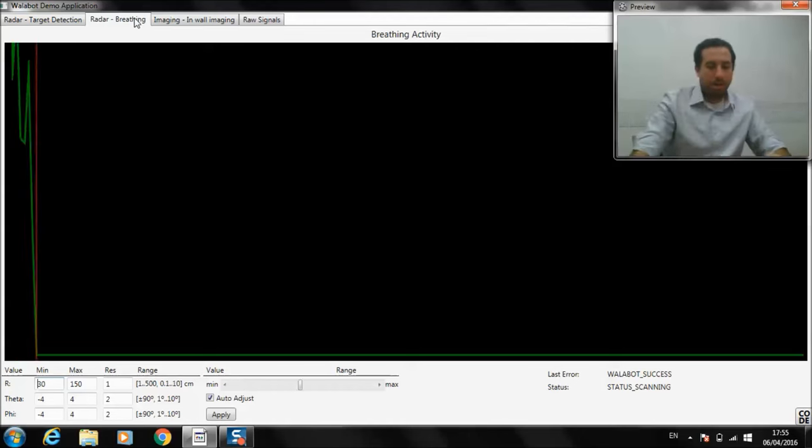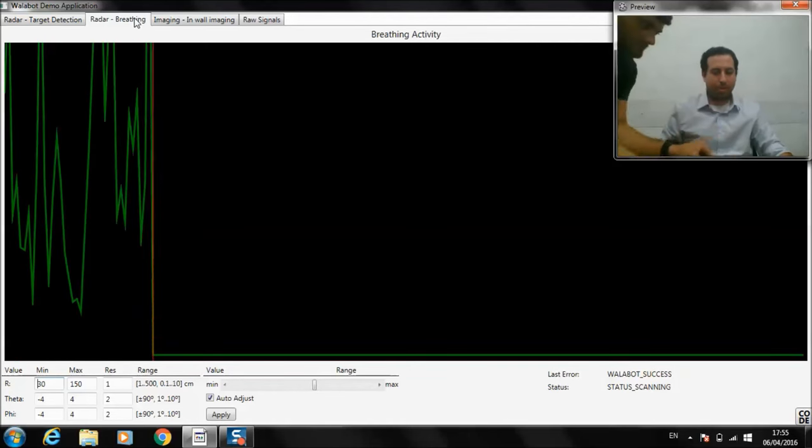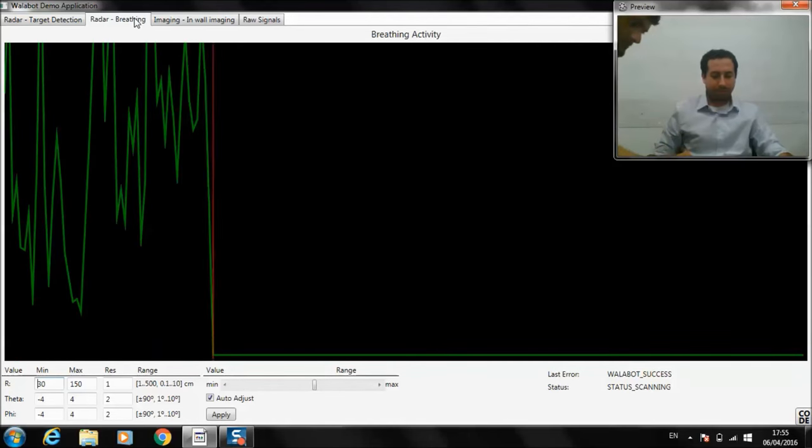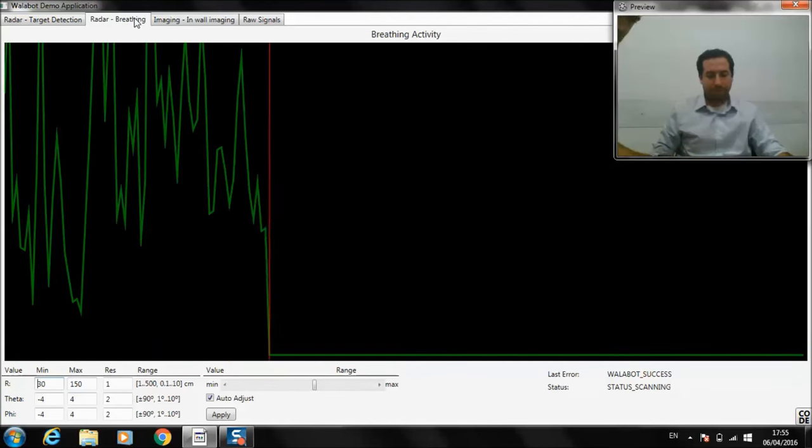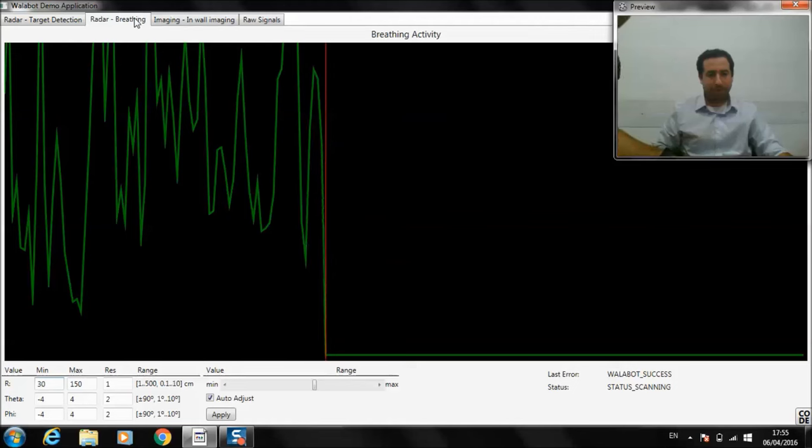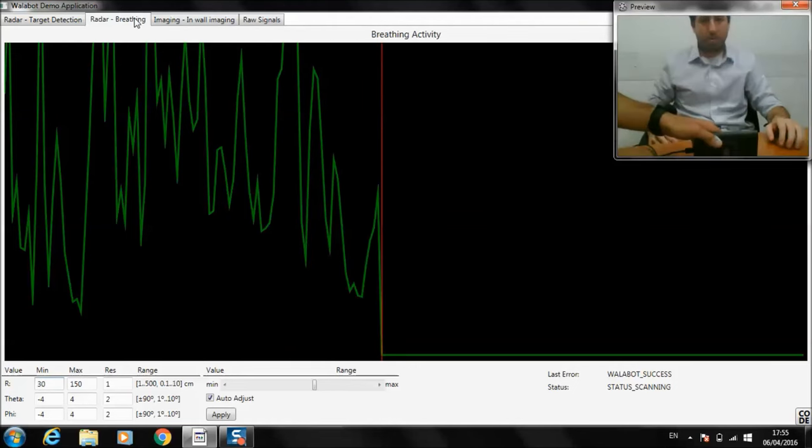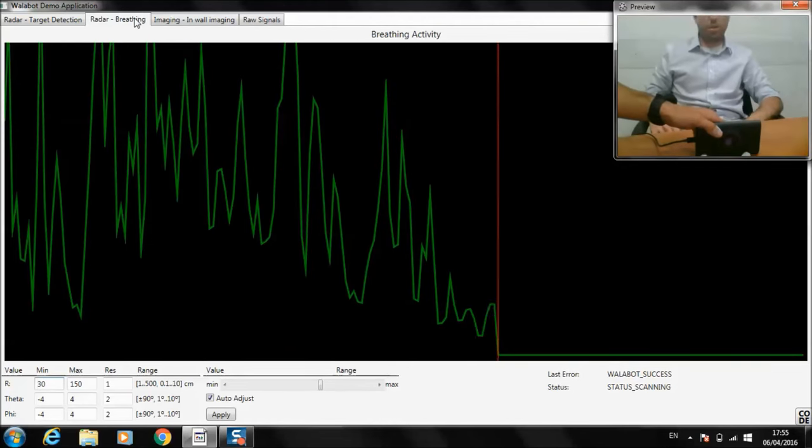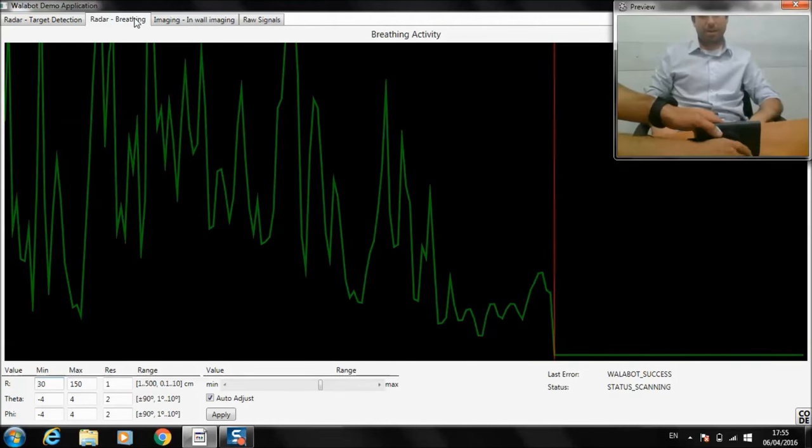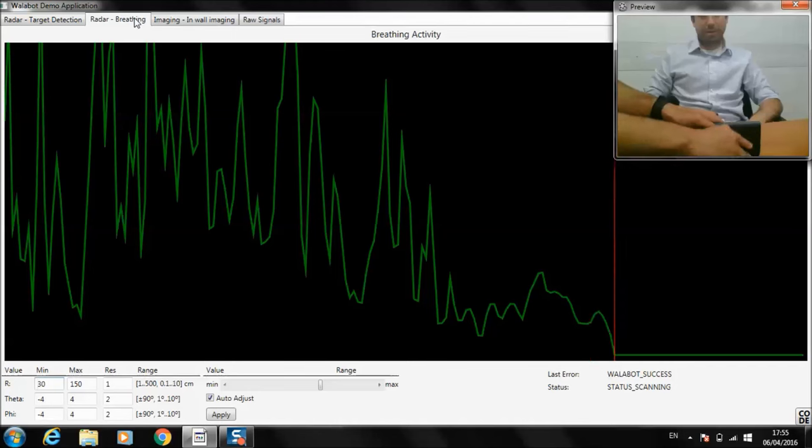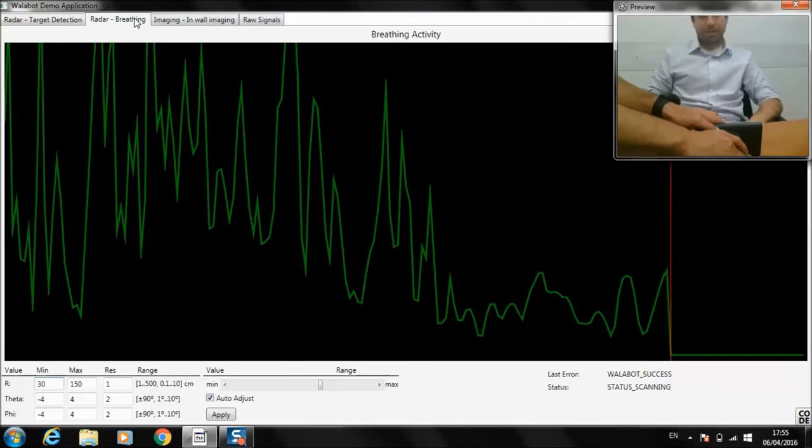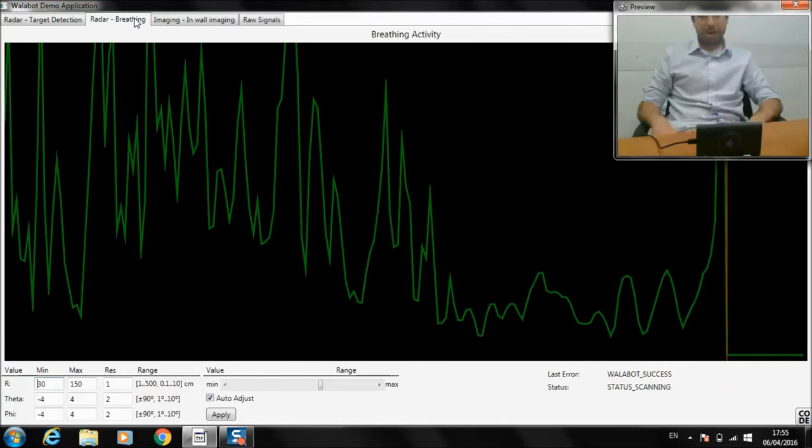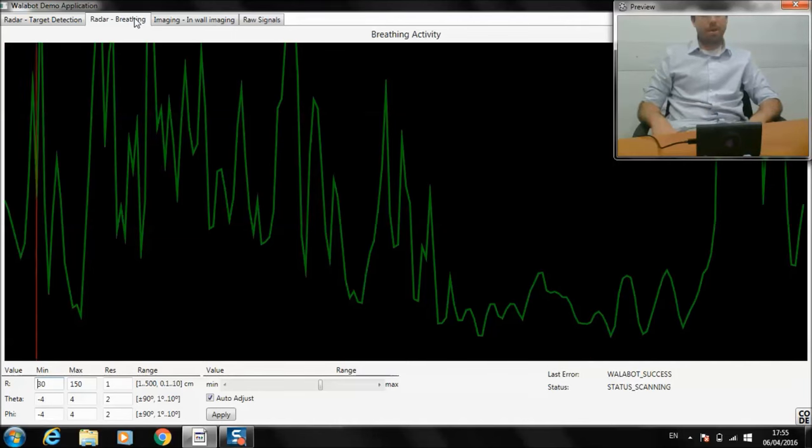Okay, let's take a look at breathing. Here you can see I'm breathing normally. And now, I'm going to stop breathing.